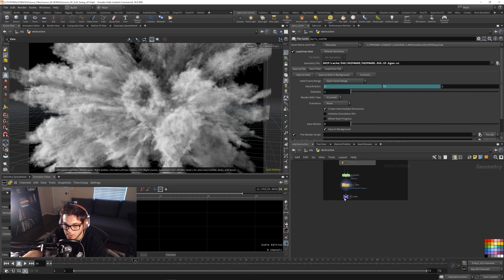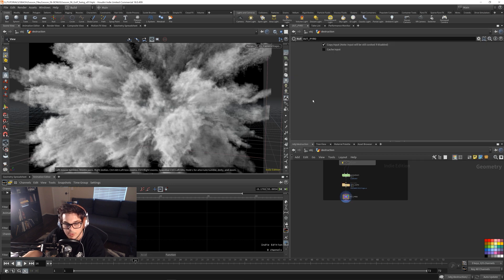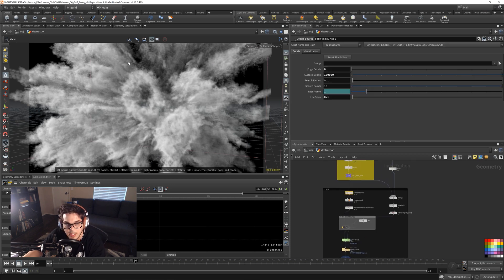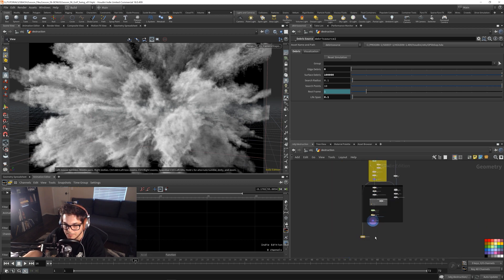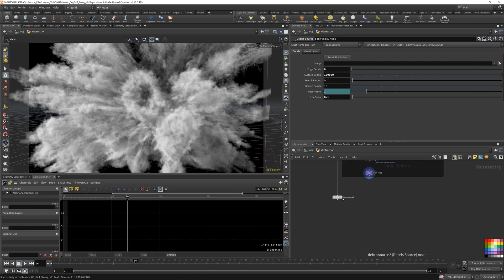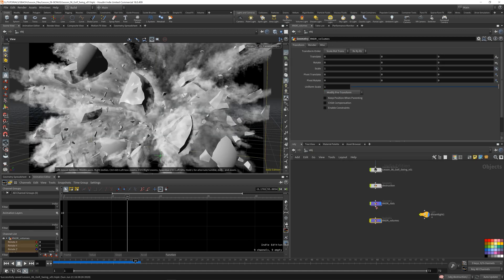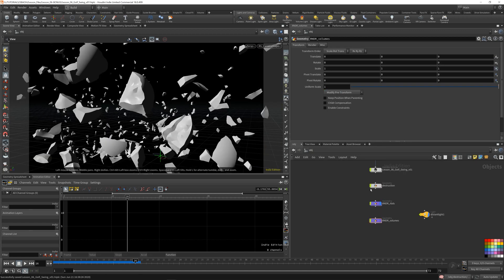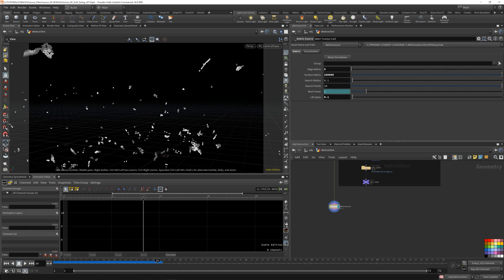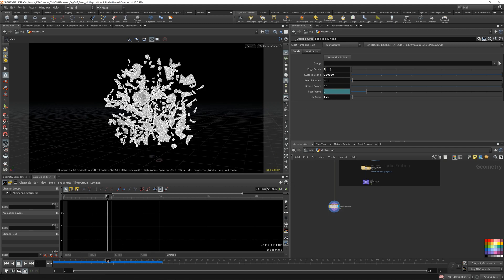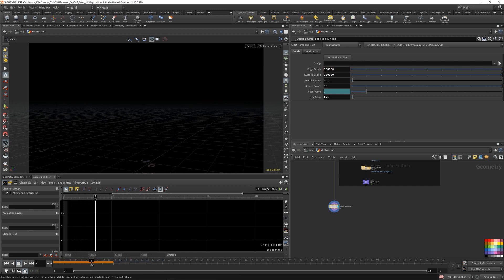So back in here, we're going to do a similar thing. We want to use a debris source to create more particle simulation. I'm going to copy this debris source by option dragging it off to the side and bring it down below. We're using basically the same method of sourcing as before. I'm going to reintroduce the edge debris and put down 100,000 for the edge debris so we get more particles.